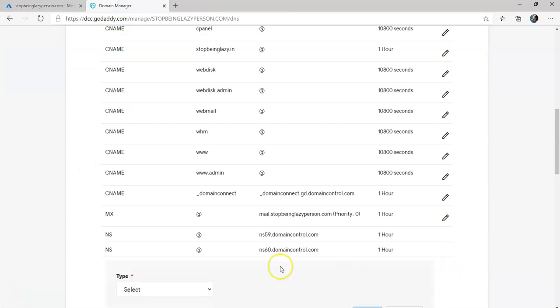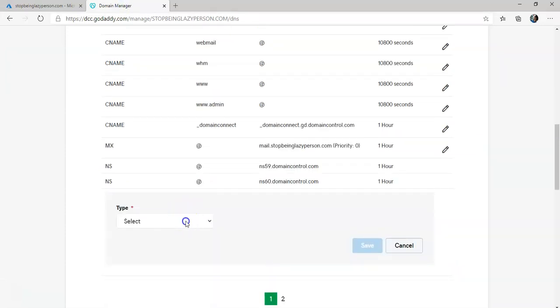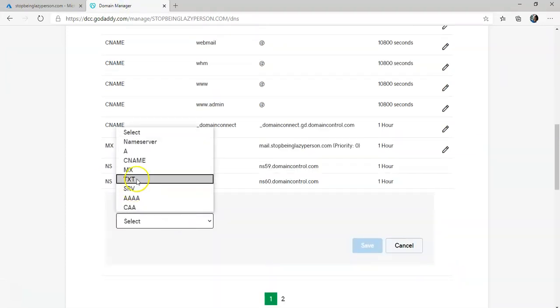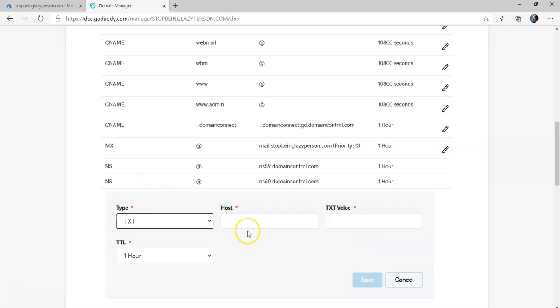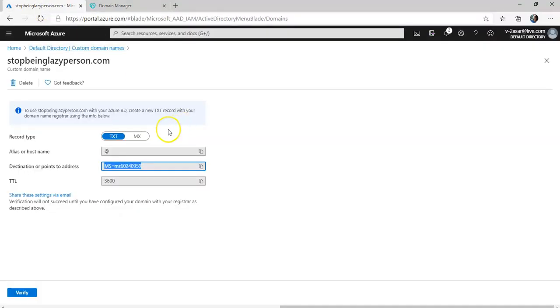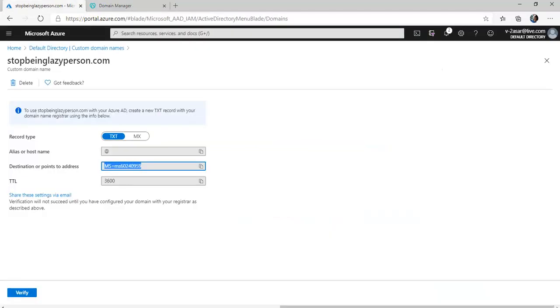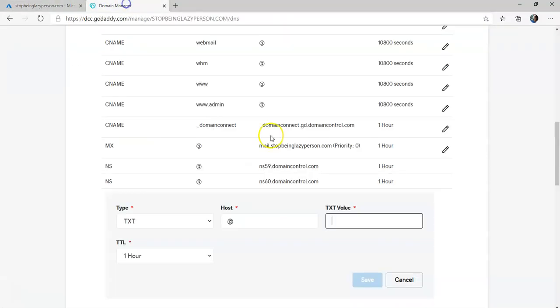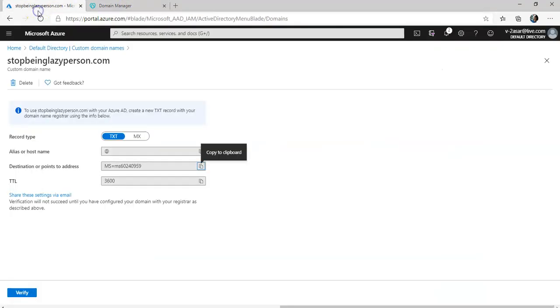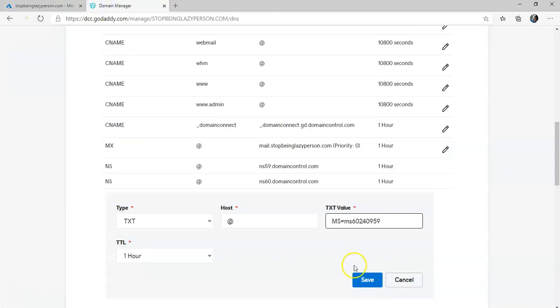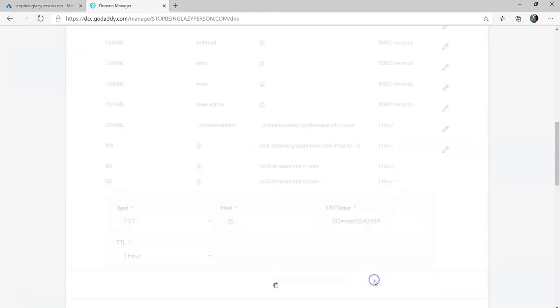It is asking me to create a TXT record. I'm gonna add a TXT record. Host would be act. TXT value, I'm gonna copy it, paste it. TTL is 3600 which is one hour. I'm gonna click on Save.